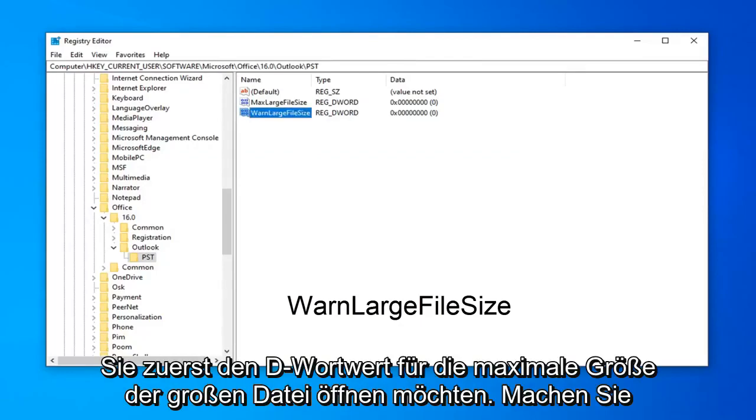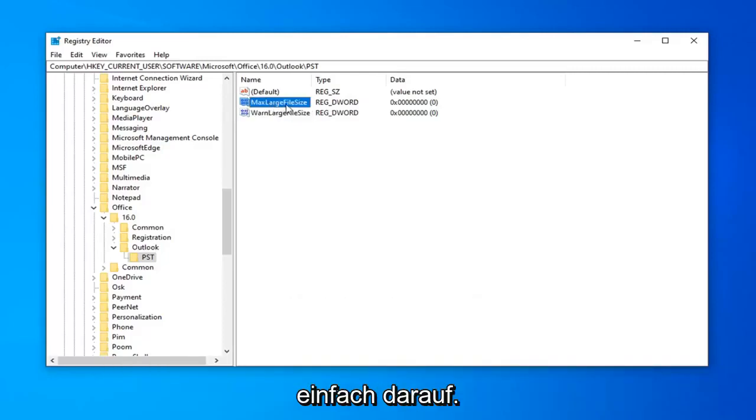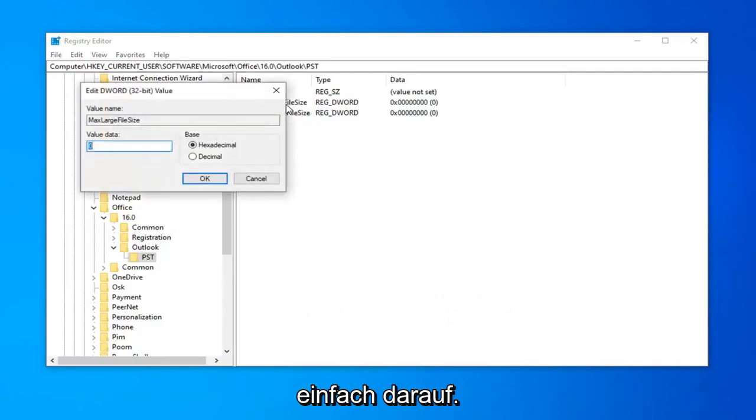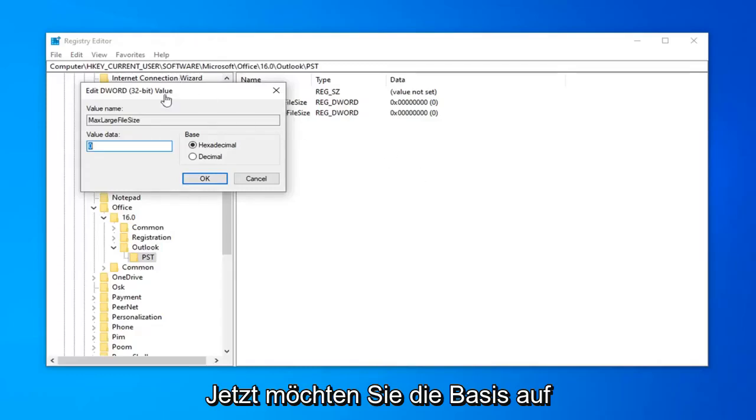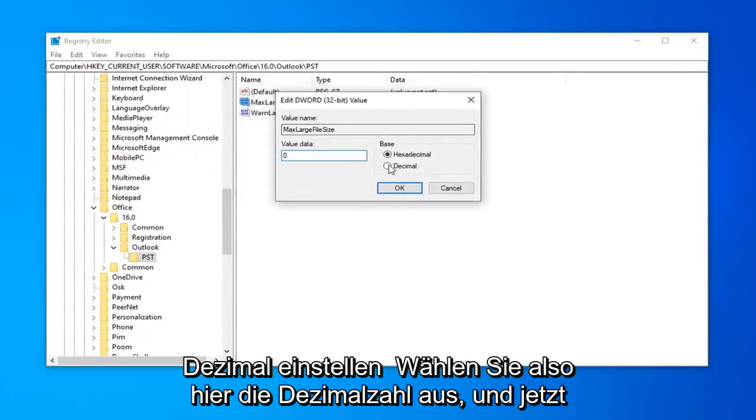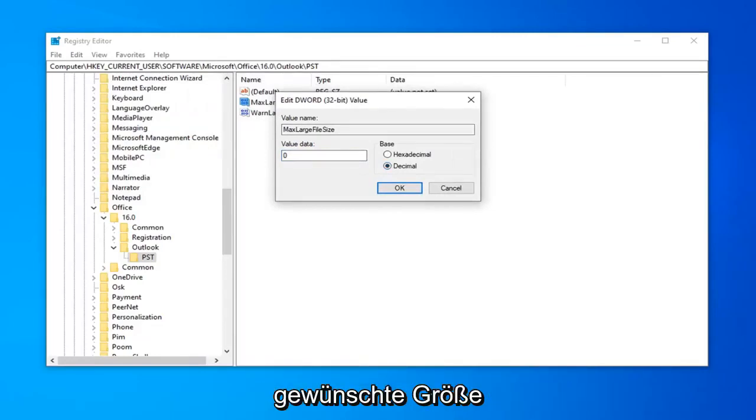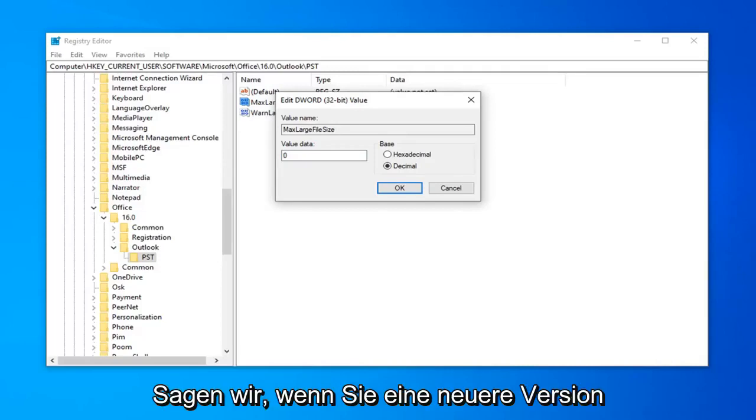Now that you have done that, you want to go open up the MaxLargeFileSize DWORD value first. So, go ahead and just double click on that. So, now you want to set the base to decimal, so select decimal here. And now, value data is going to be in megabytes, so whatever size you want it to be.